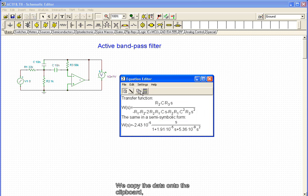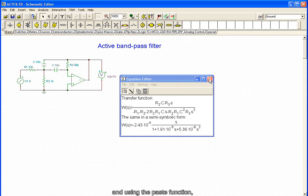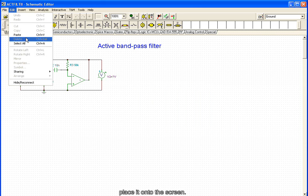We copy the data onto the clipboard and using the paste function, paste it onto the screen.